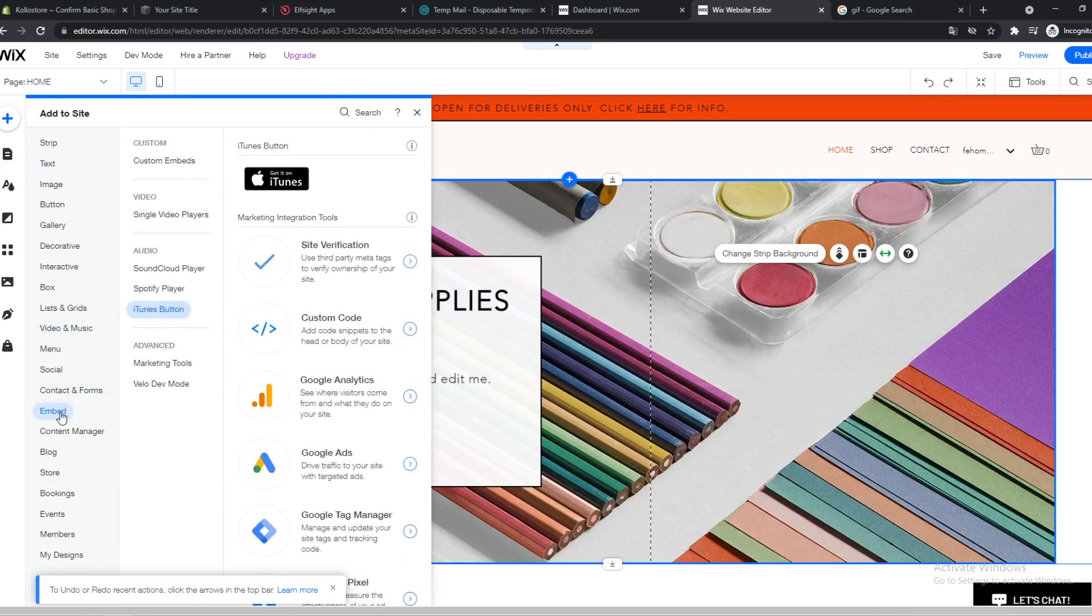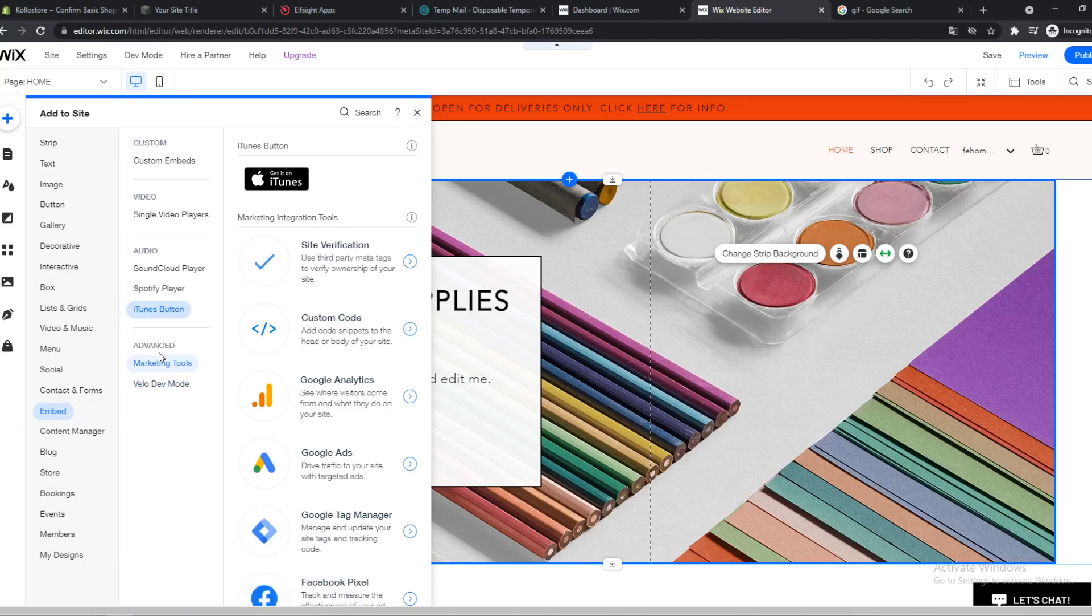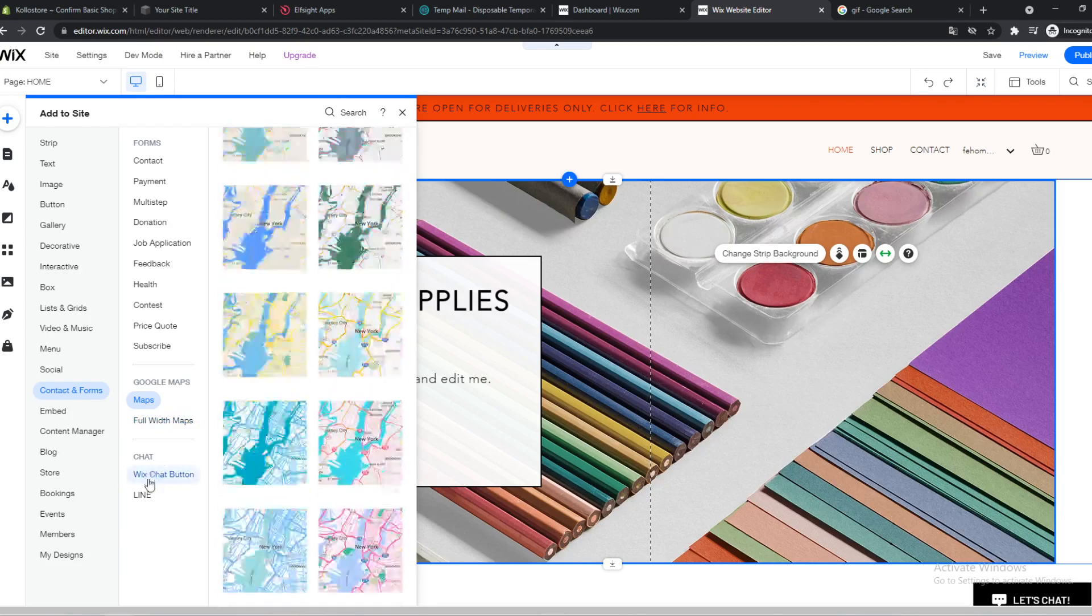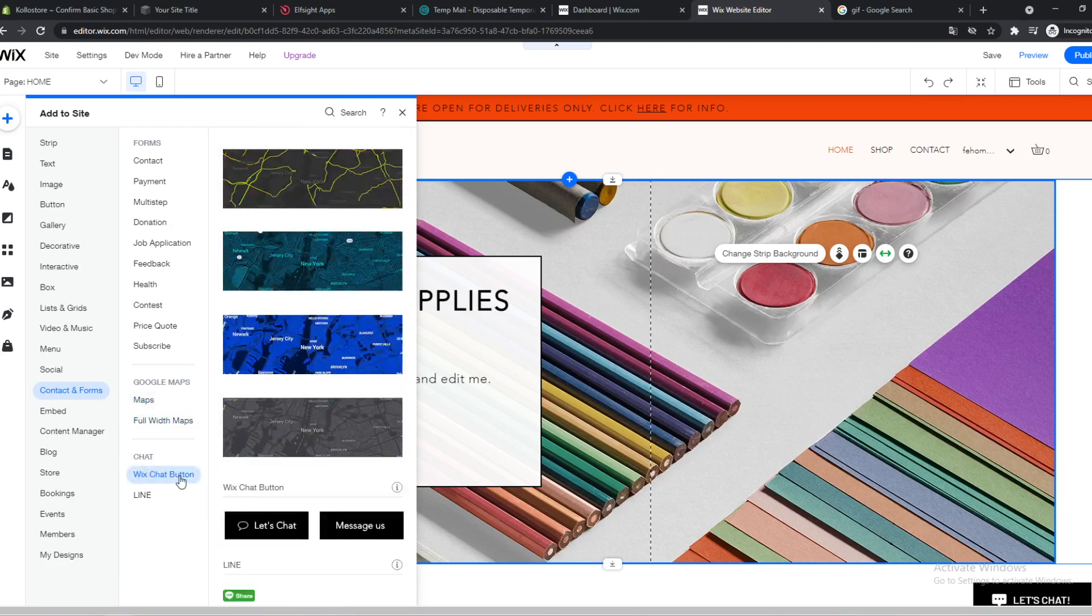And here you want to go to contact, their phones—I'm sorry, Wix chat button. Here's chat.